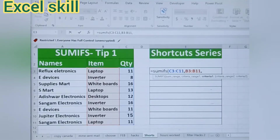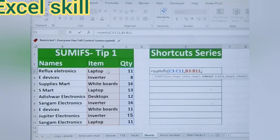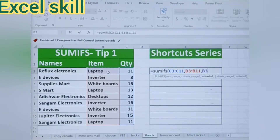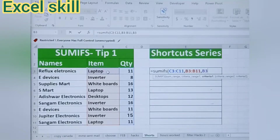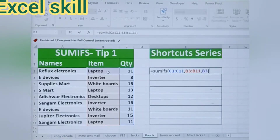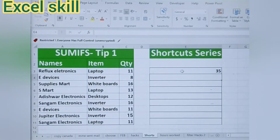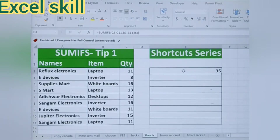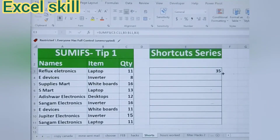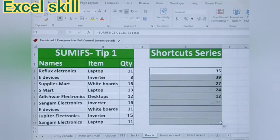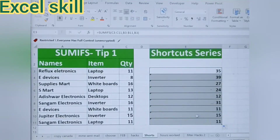Now choose the item — laptop. Then close the parenthesis and hit Enter. You will get the total of laptop's quantity. The same way you can drag this formula down to get the results for the other items.